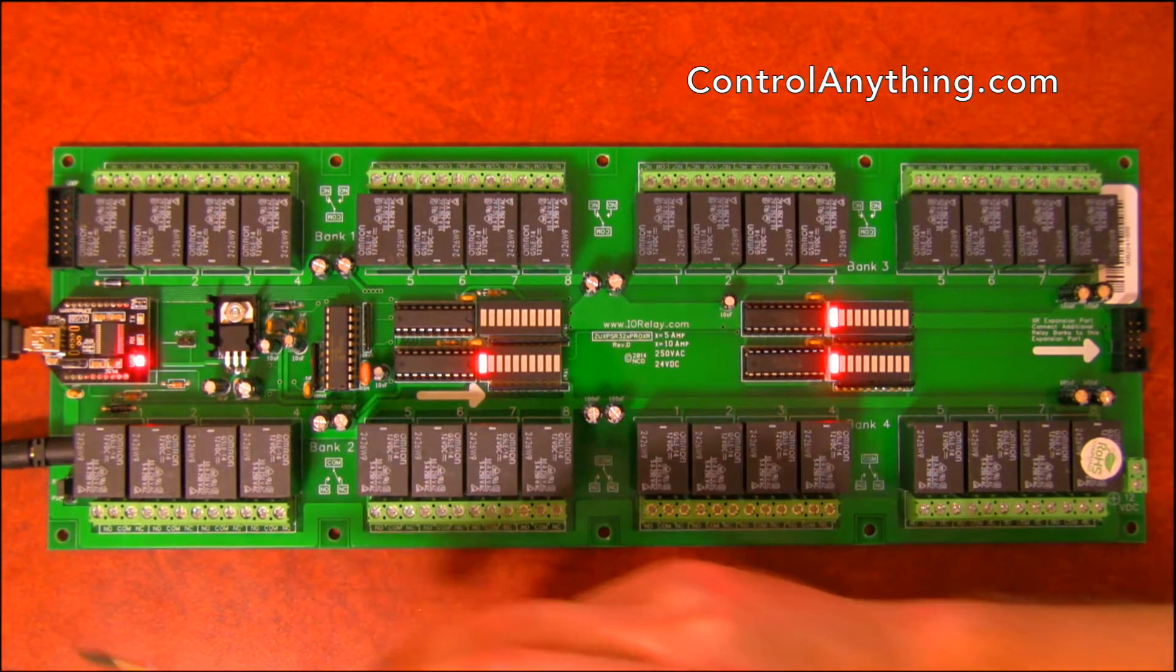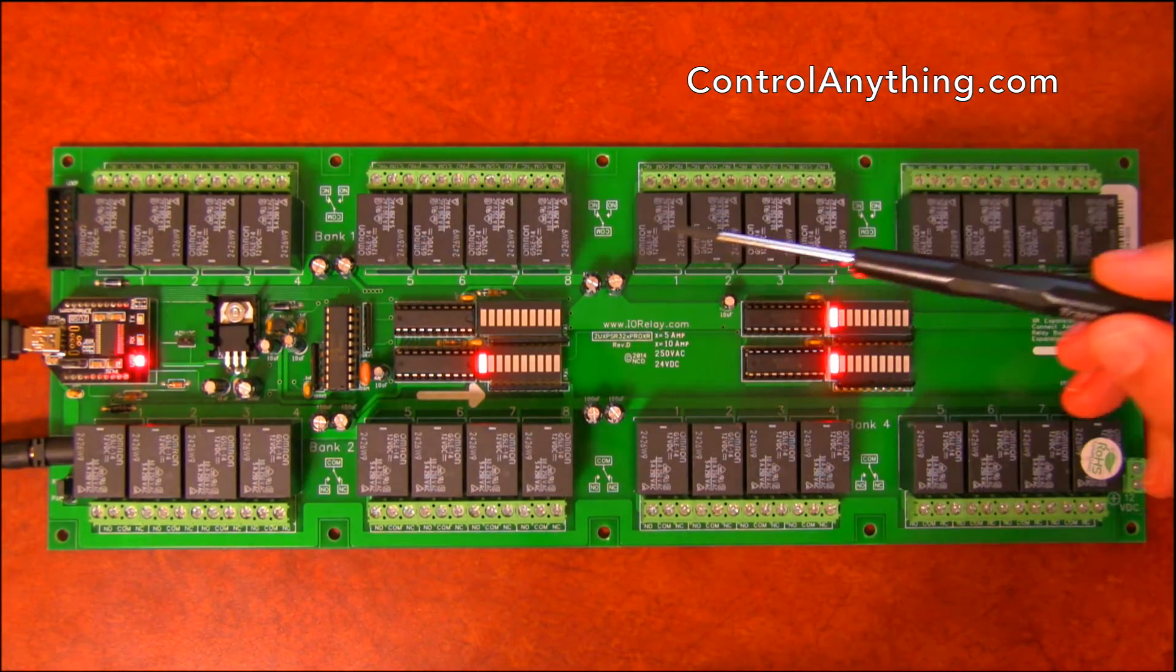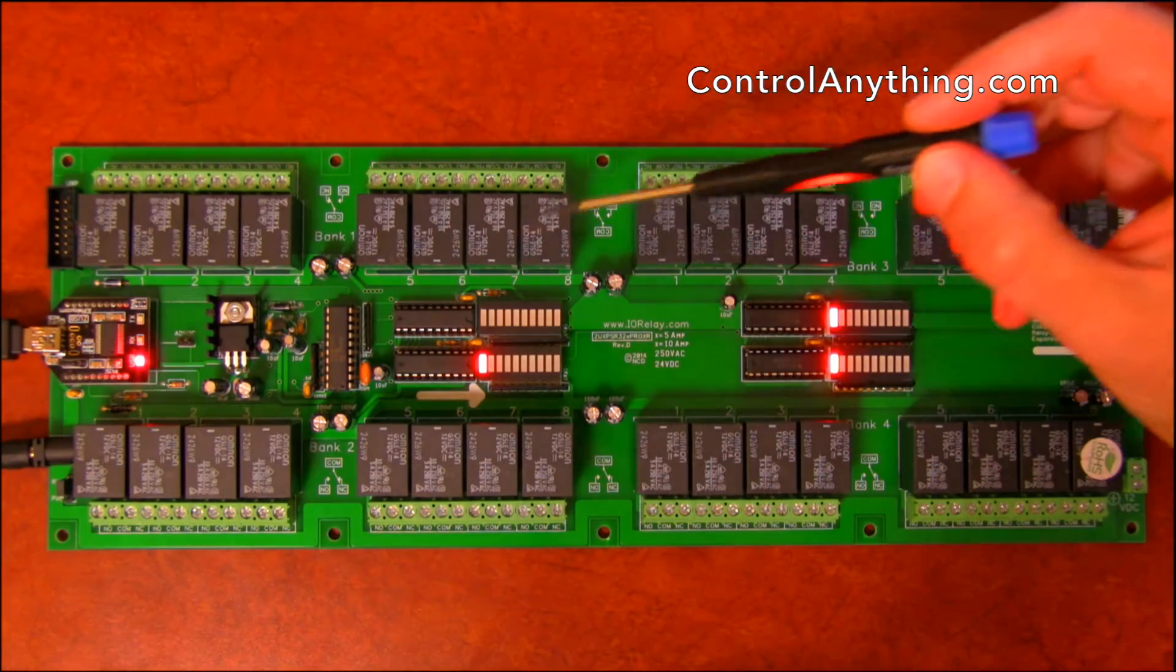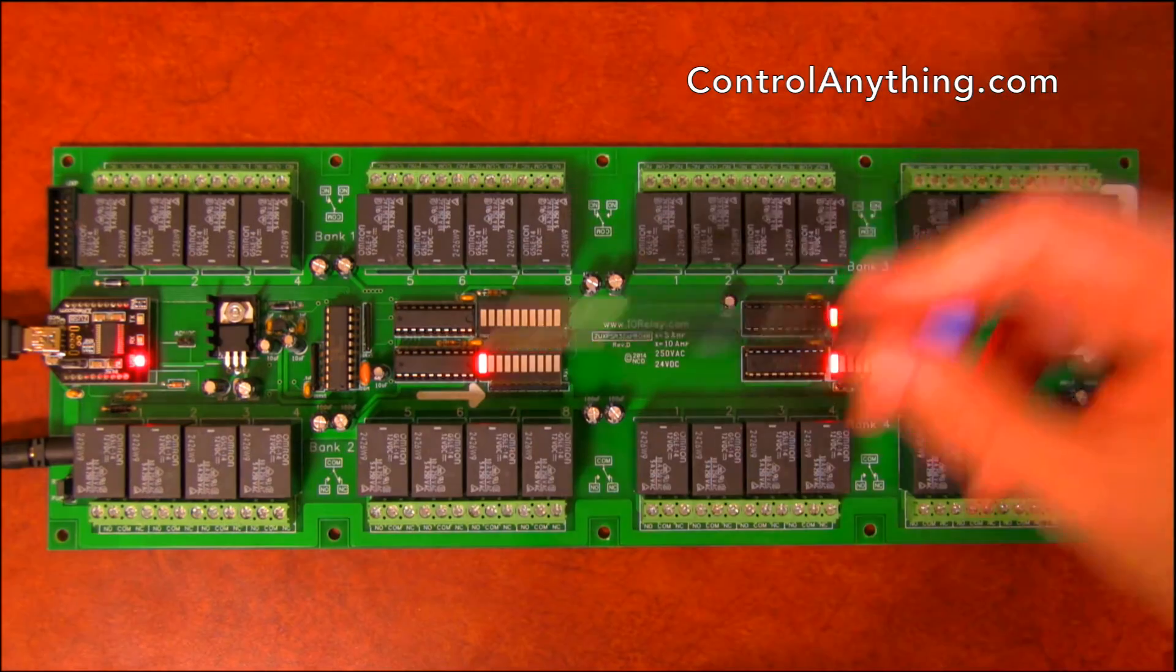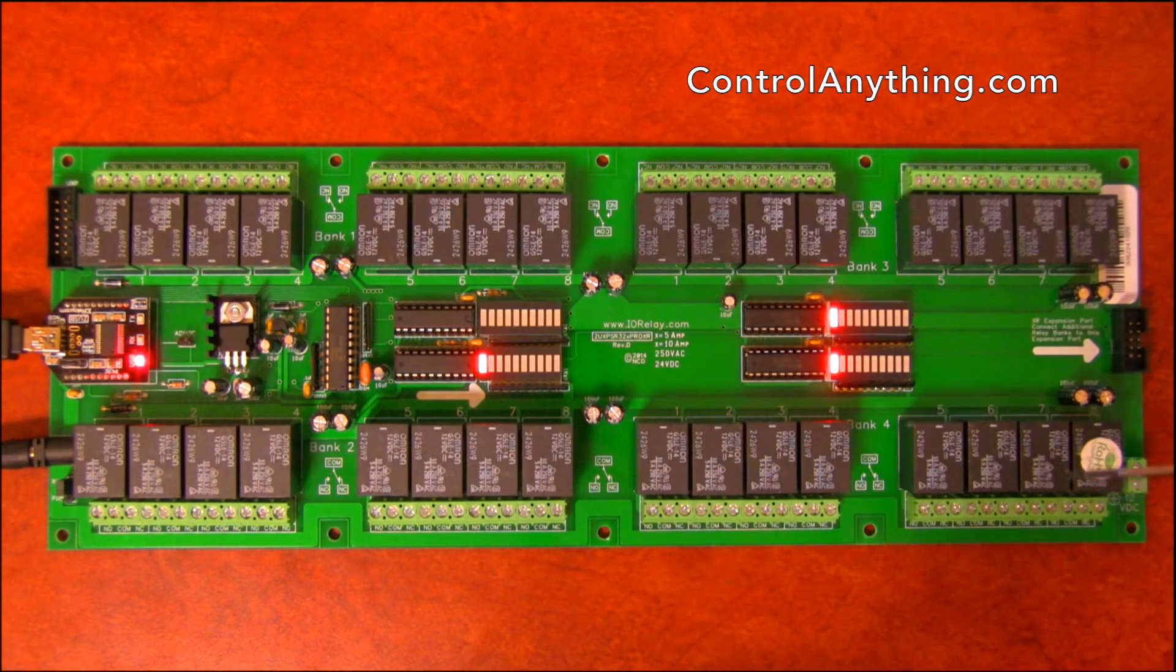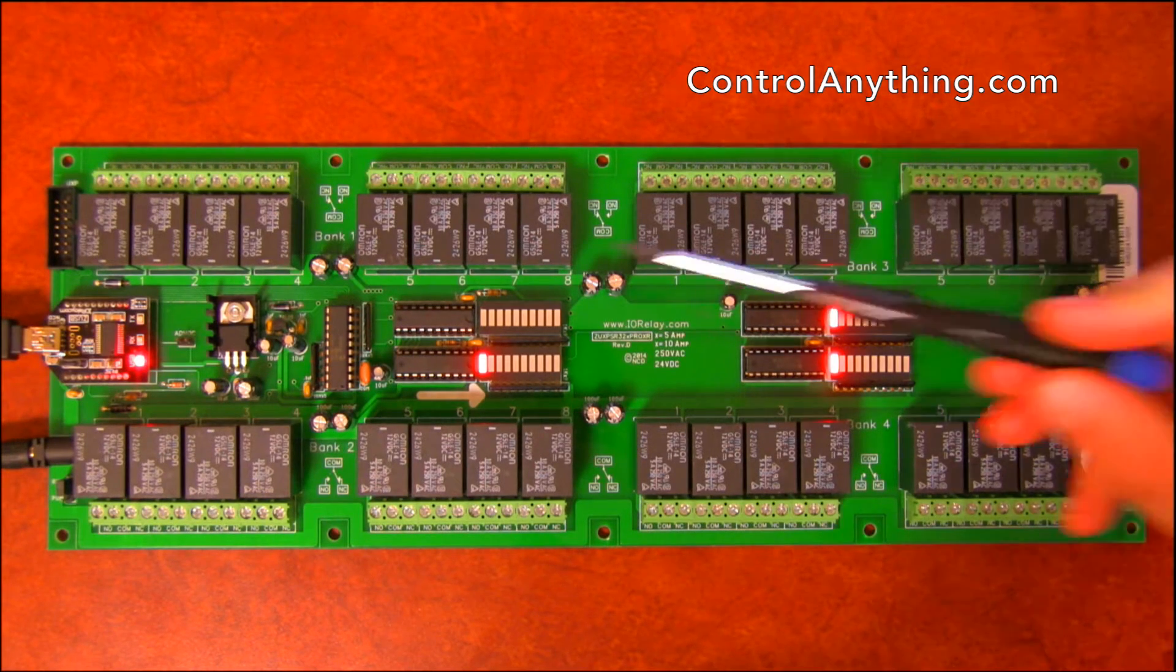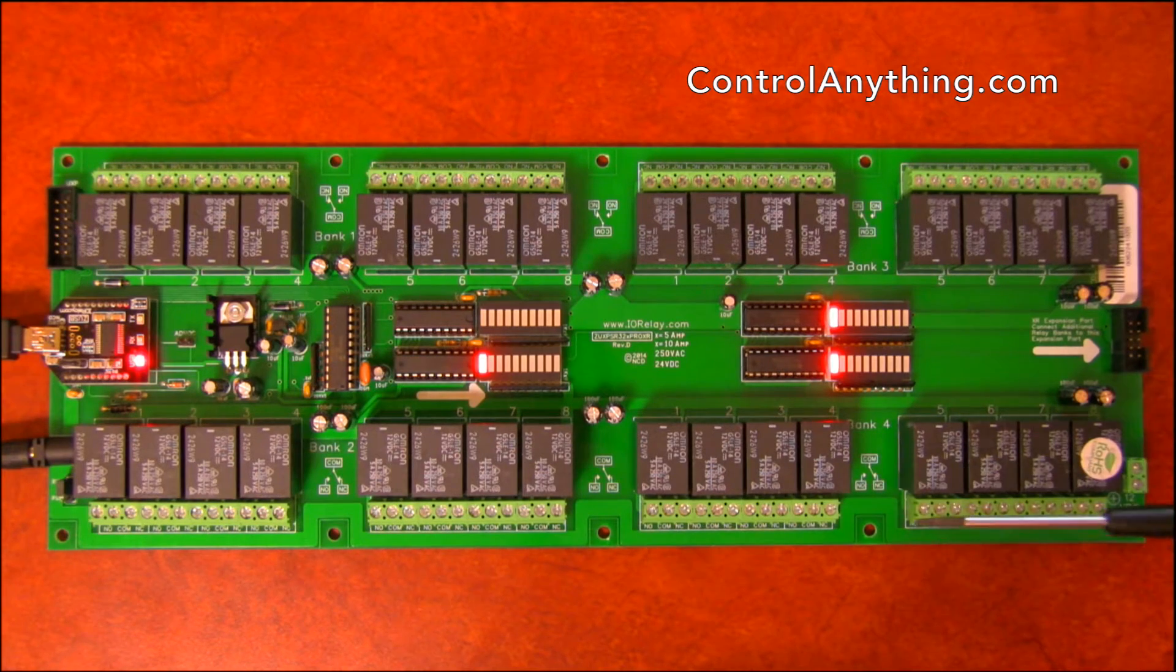This controller is organized into four banks of relays. In other words, a bank is a group of eight relays and this is bank one, bank two, bank three, and bank four. Now this is real important in base station software because you will be talking to each of these relay banks through that software.